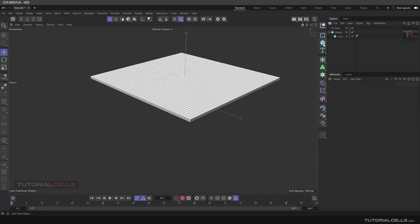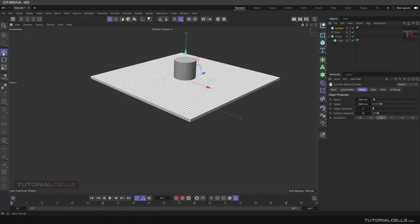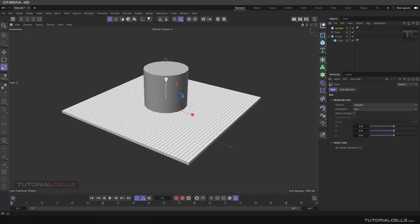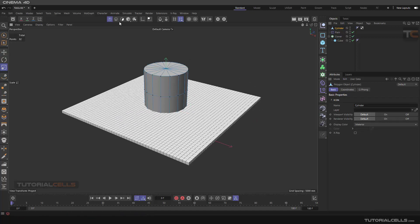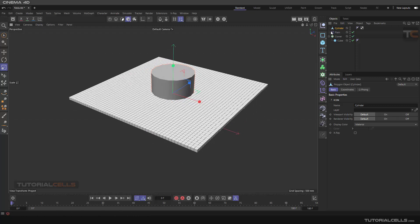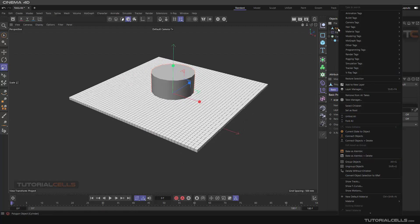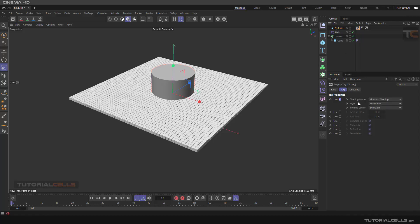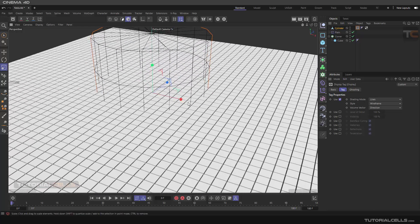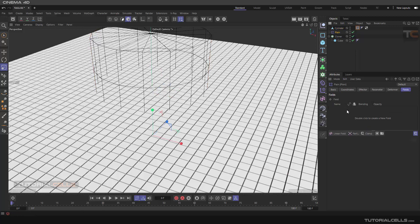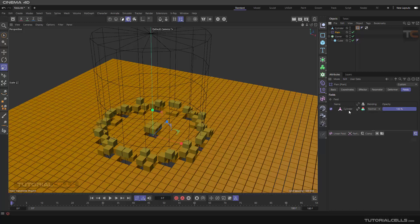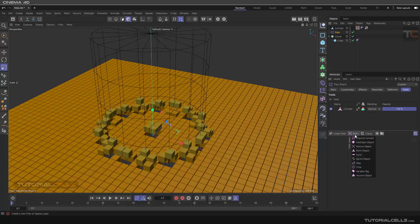Another control for your fields is a point object, which means you can control something with a point. For example, create a cylinder here. You can give it a displacement tag to better see what's happening. In the shading, set it to show lines to see it better. Then go to the plane field, and drag and drop any geometry to control it. Click and drag and it inserts as a point object.